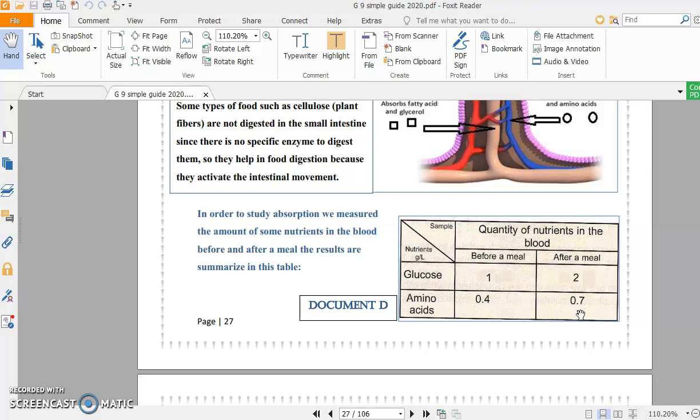We can conclude one idea: after eating, the percentage of glucose and amino acids increased. This means blood absorbs glucose and amino acids. Otherwise, why would the levels of glucose and amino acids increase after eating? From where? From the small intestine, of course.